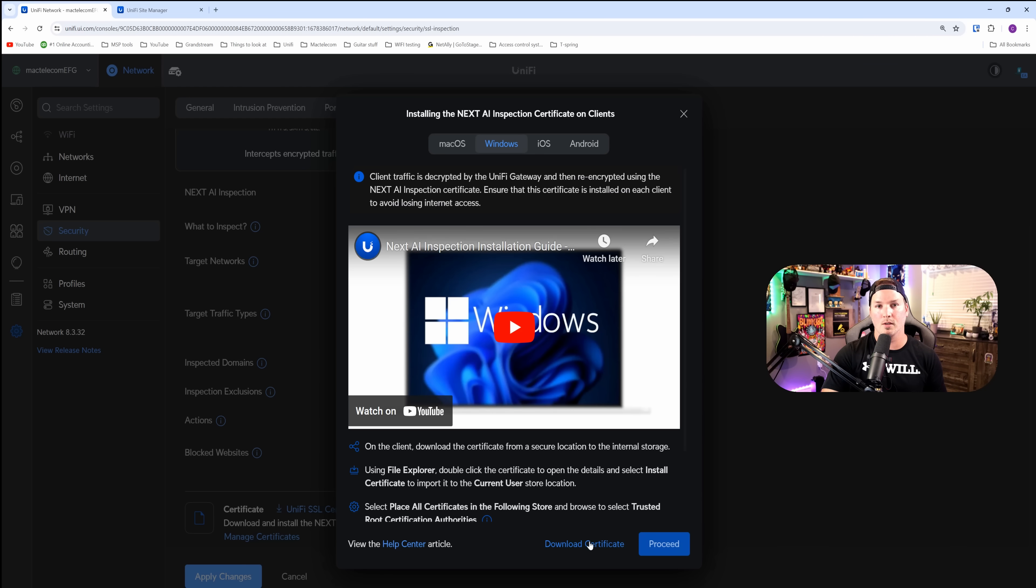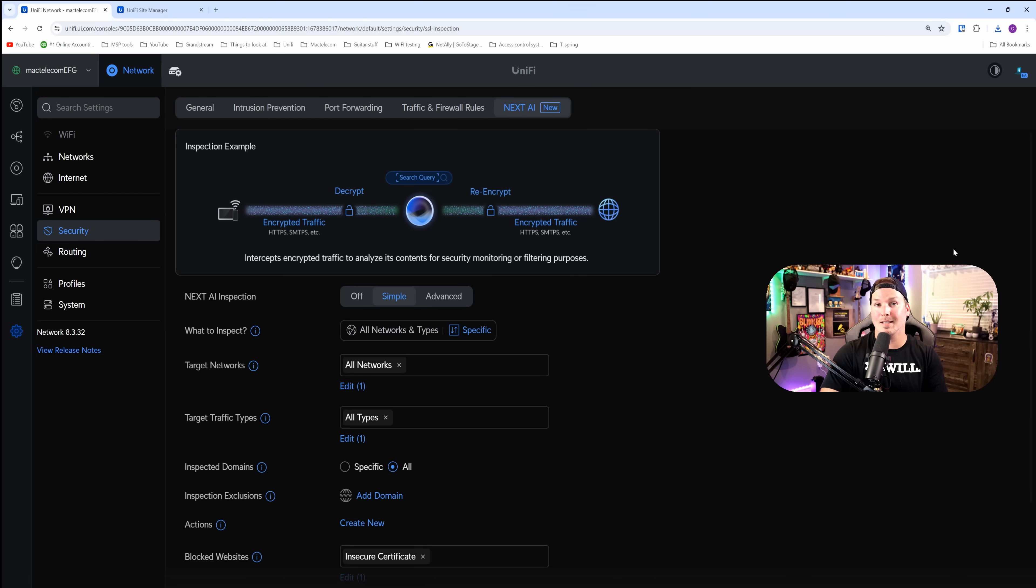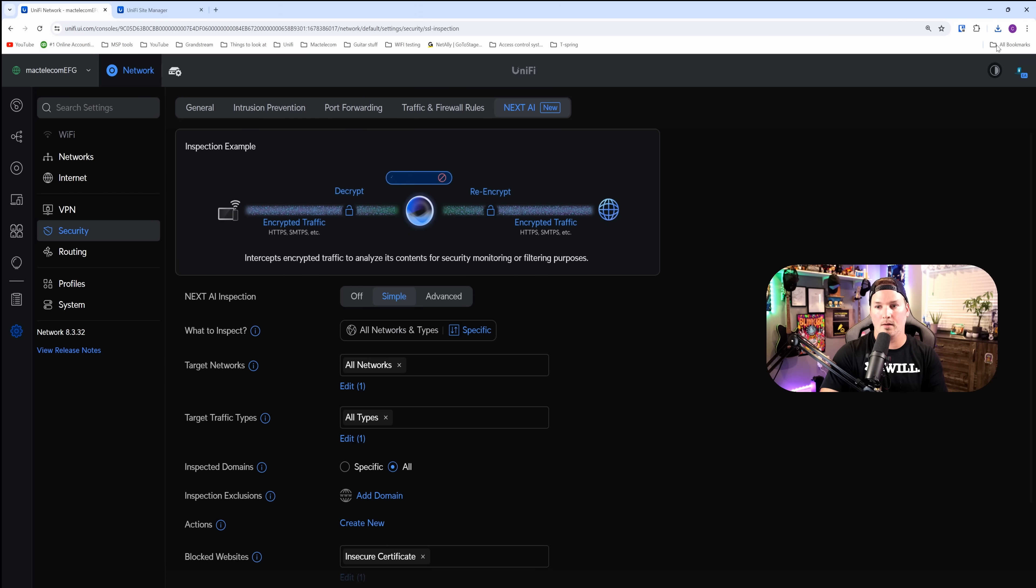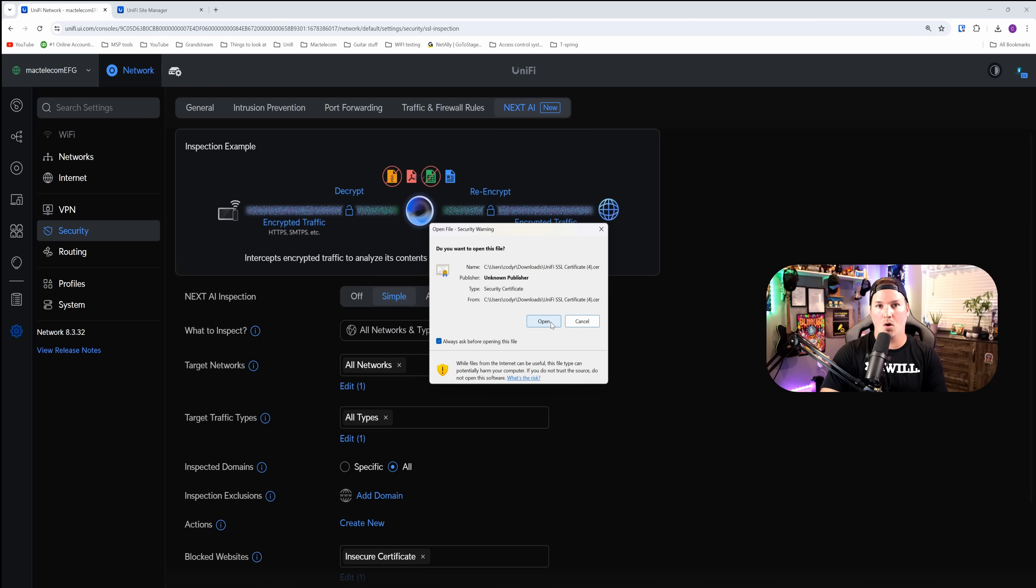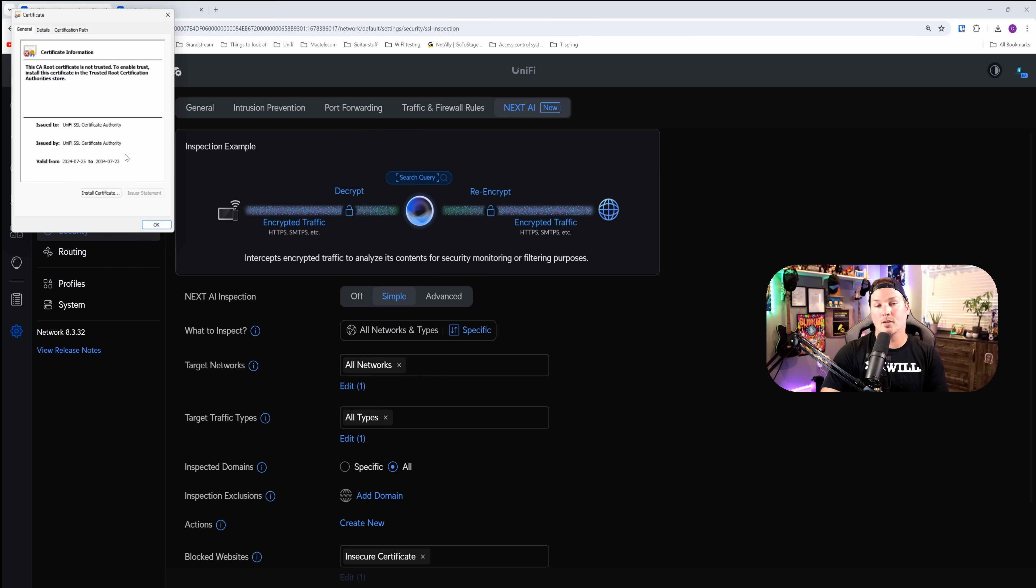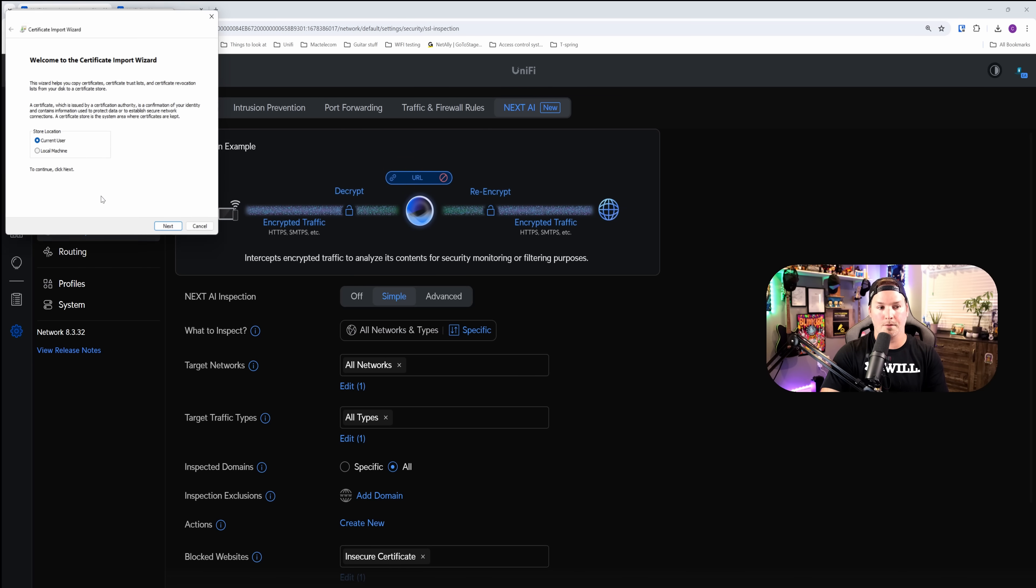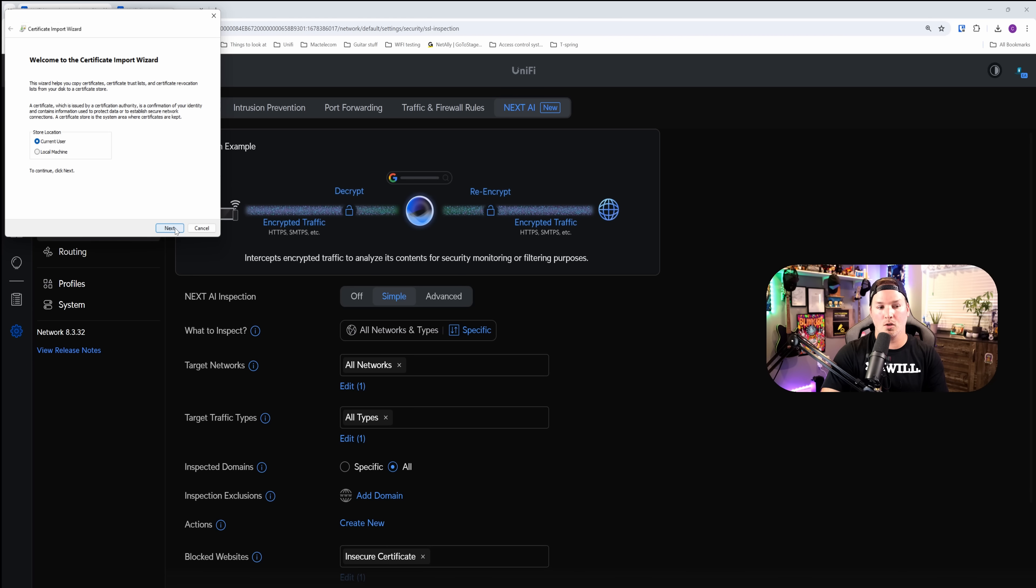So I'm going to download the certificate, and then I'm going to press proceed. With the certificate downloaded, I'm going to go to my downloads and double click on it. It says, do you want this file? And we're going to go ahead and open it. Next, the certificate pops up, and we're going to want to install the certificate. We're going to do it under our current user, and I'm going to press next.